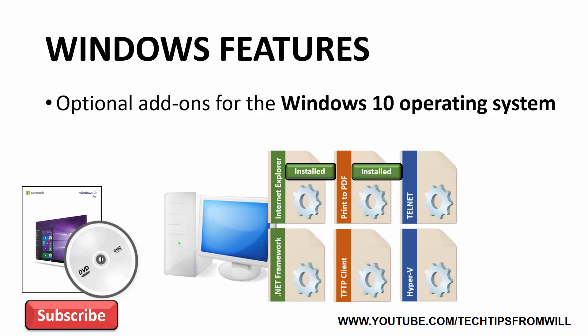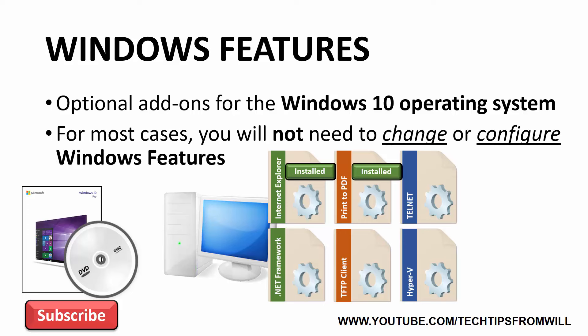Having the install files stored on the computer gives the administrator the ability to install Windows features later on without having to insert the Windows 10 installation media. Although Windows features are extremely useful in some cases, they're not necessary for all users. In a lot of cases, you can achieve everything you want from Windows 10 without ever needing to change or configure Windows features.